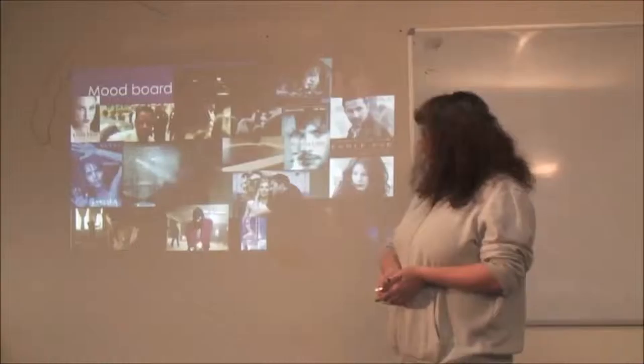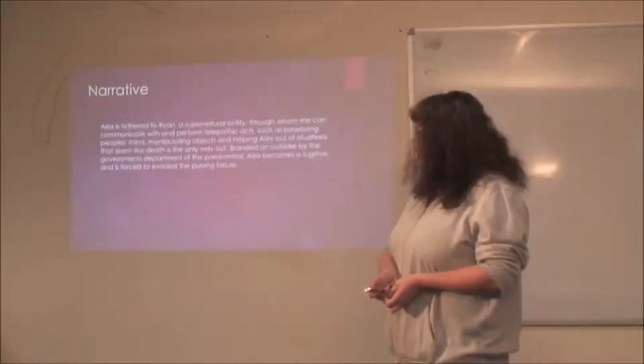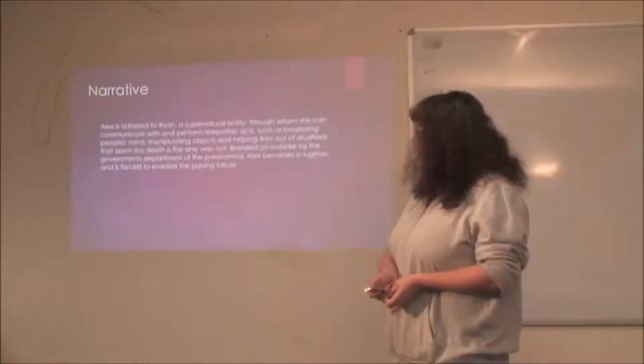I have a mood board of some thriller films that I may use for inspiration. Narrative is there's a girl who's connected to a supernatural entity and is chased down by the government and forced to evade the pursuing forces.